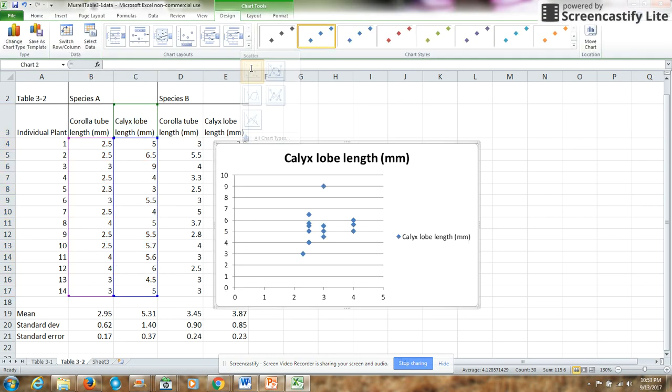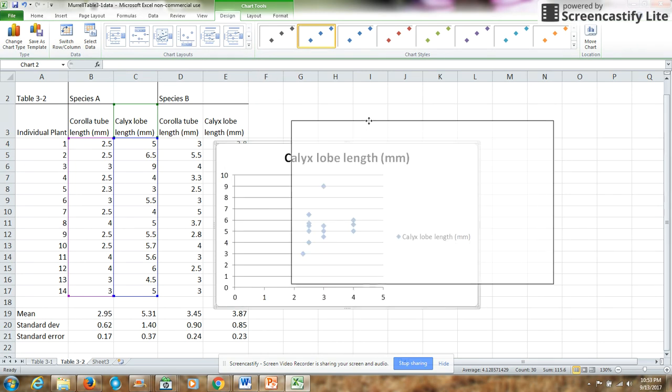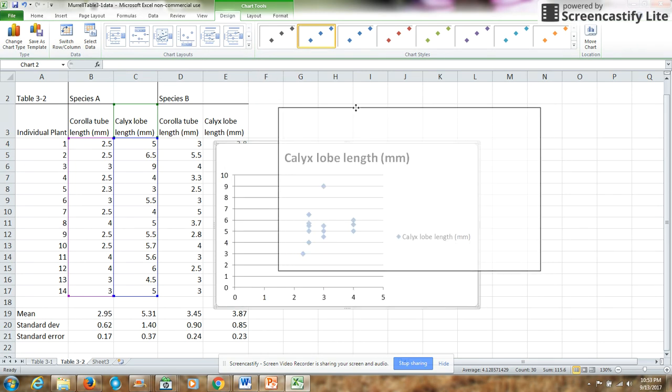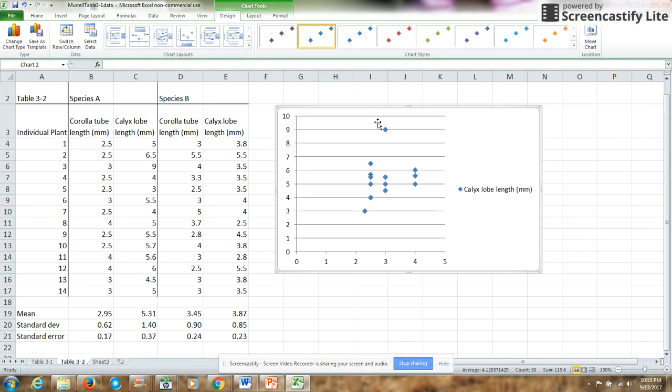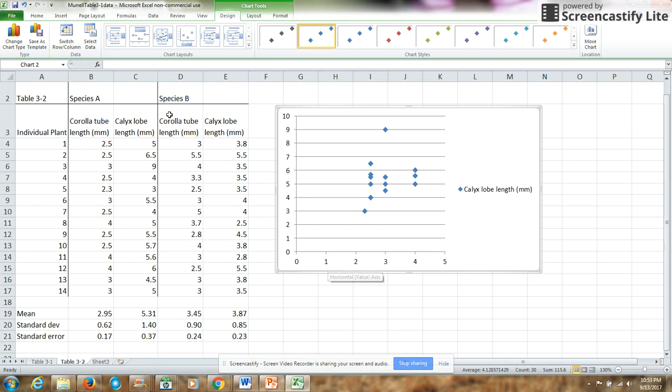Unfortunately it doesn't capture my titles very well, so instead of having this title there, I really want the corolla tube length on the x-axis and the calyx lobe length on the y-axis.